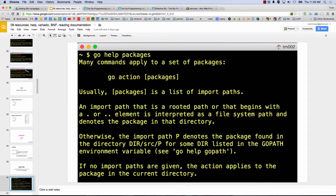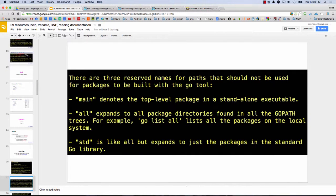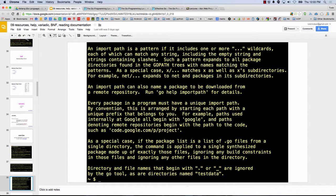I really like Go Help's description of packages. So many commands apply to a set of packages. Usually packages is a list of import paths. An import path that begins with a dot or dot-dot is interpreted as a file system path and denotes the package in that directory. Otherwise, the import path p denotes the package found in that directory. There are three reserved names for paths: main, all, and standard — you can't use those in your unique package namespaces.